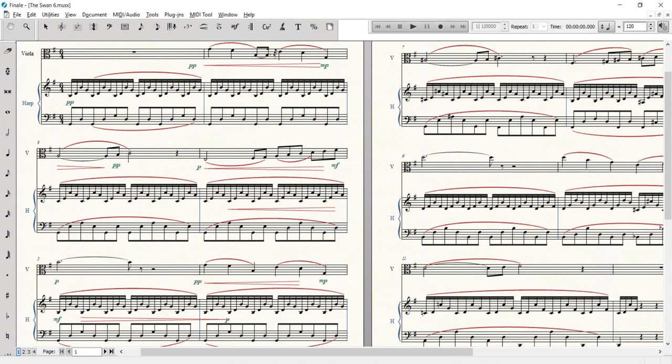Music already plays in Finale with correct articulations, but I want a better sound. Let's export a MIDI file from Finale and upload it to ArtInfuser Studio.